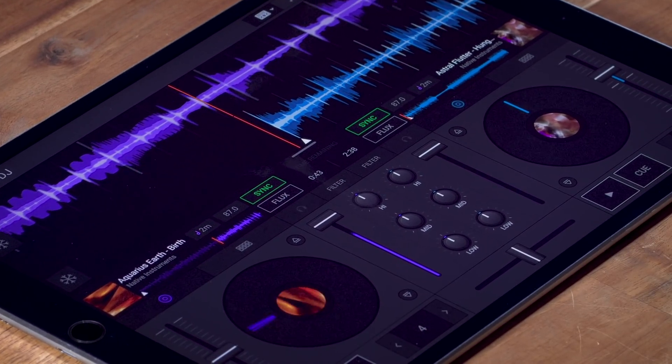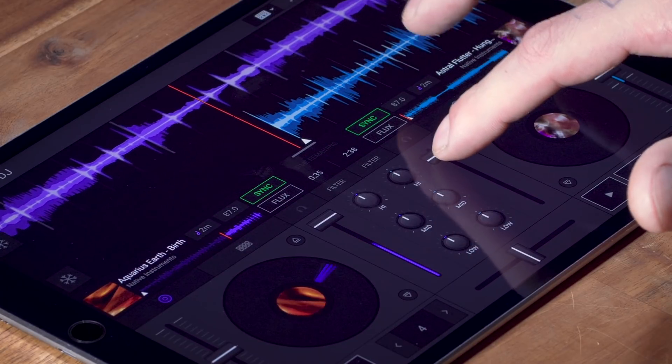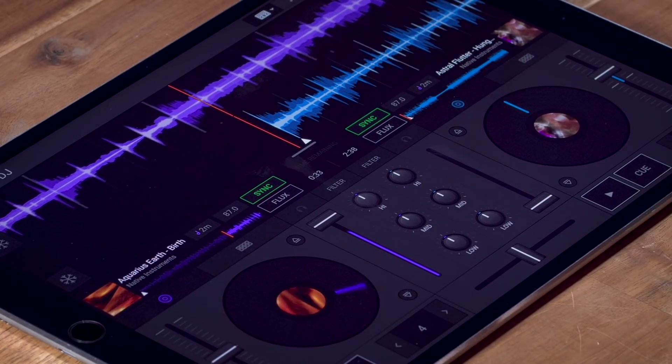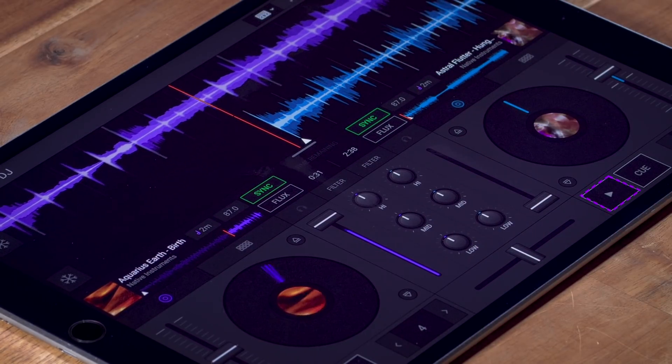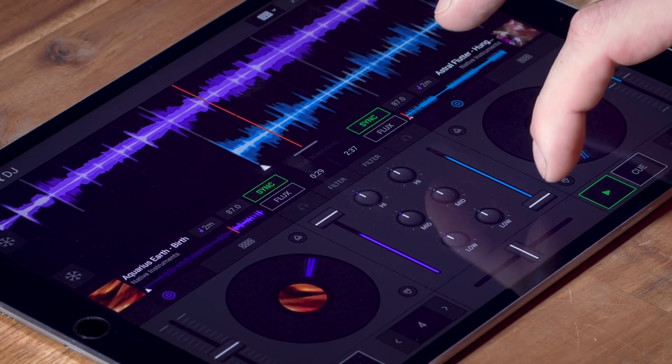To mix the tracks gradually it's best to start with the volume fader for the second deck set to zero. Hit play and bring the volume fader up to mix the tracks together.